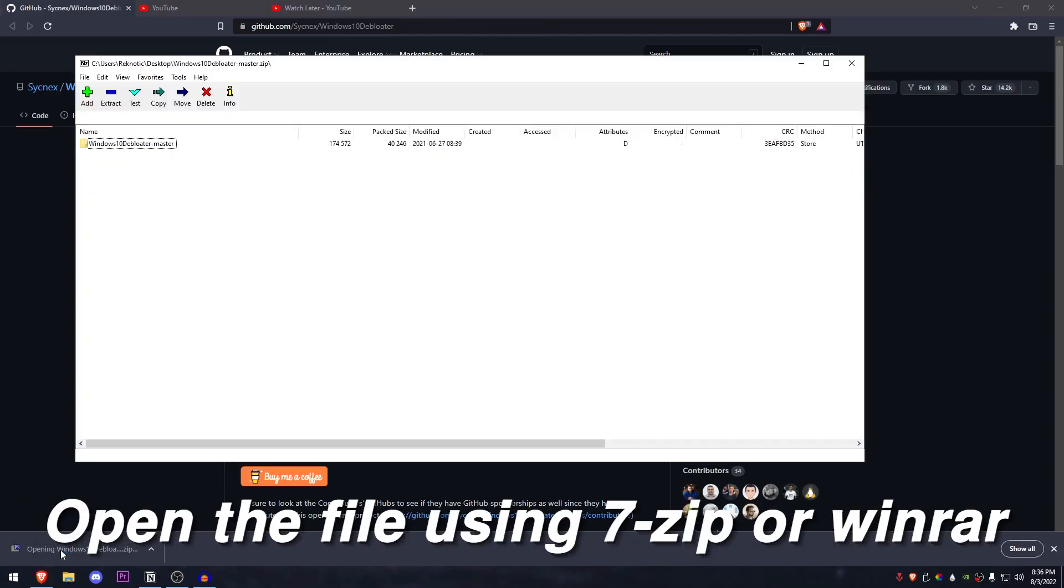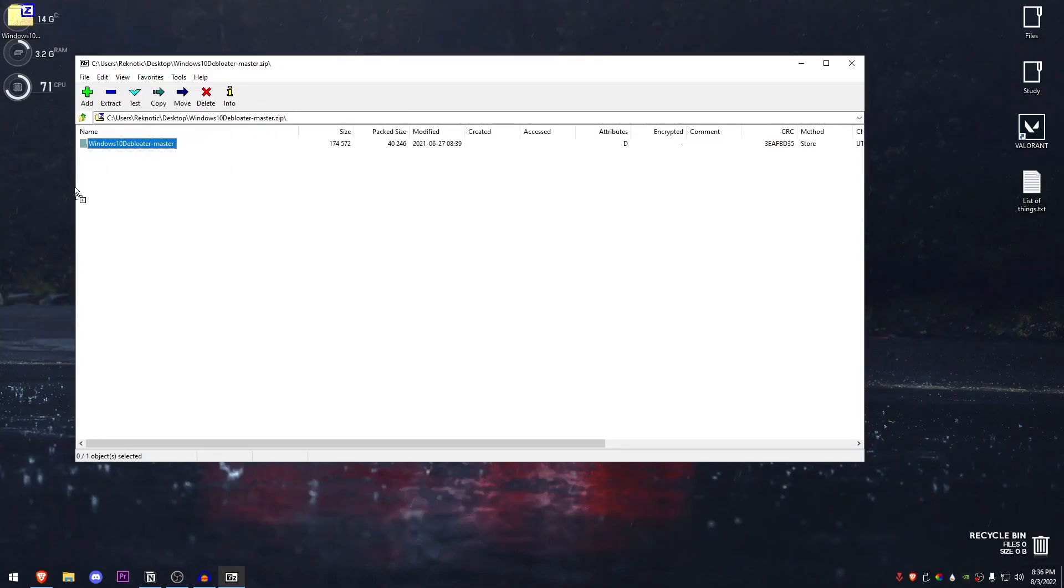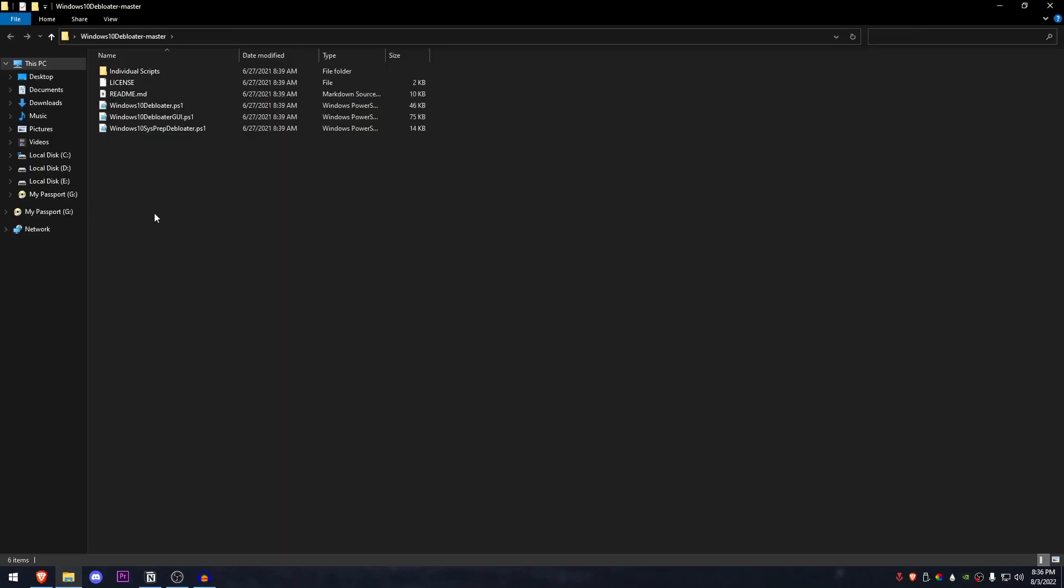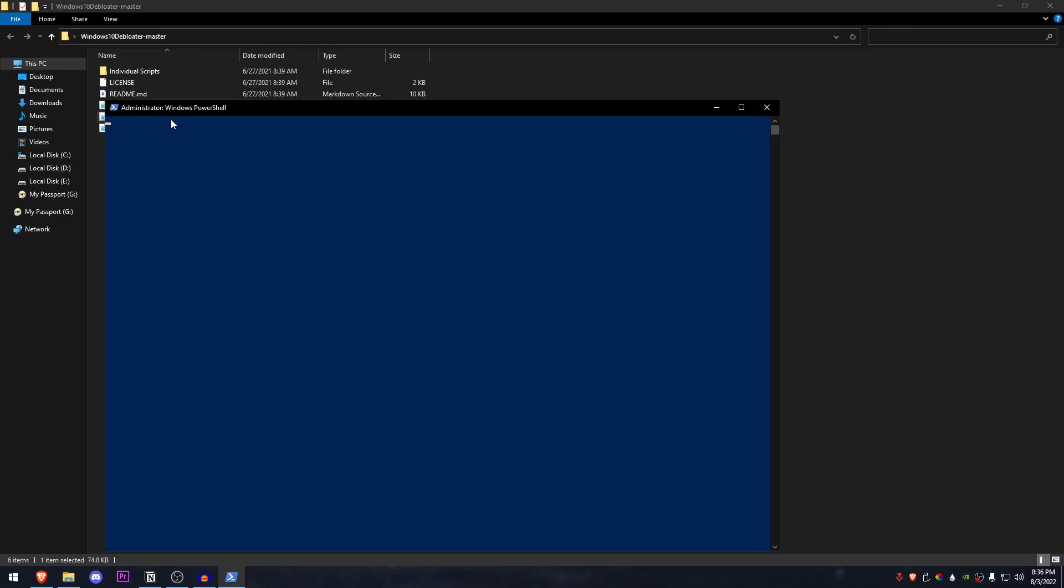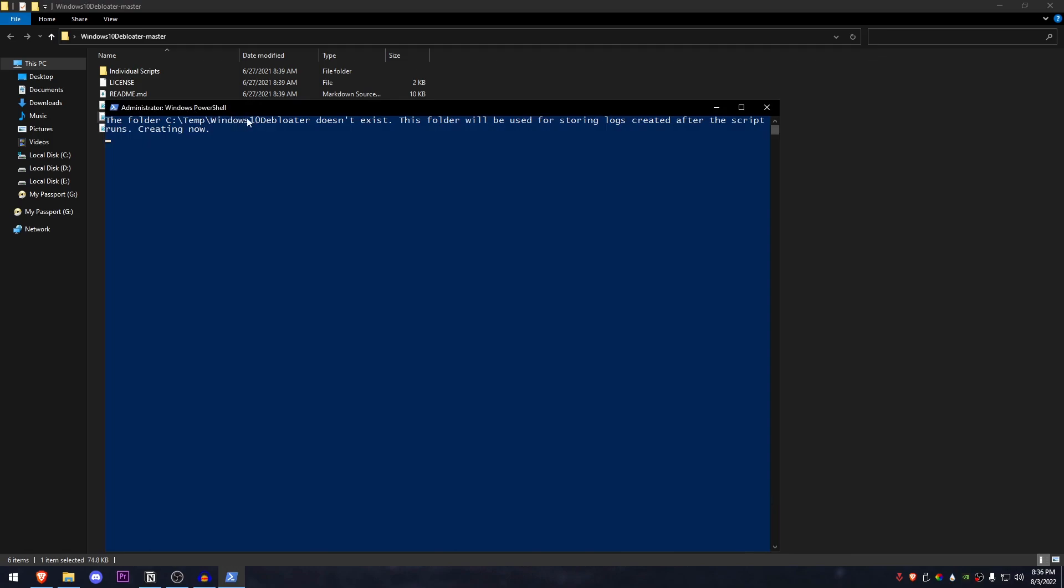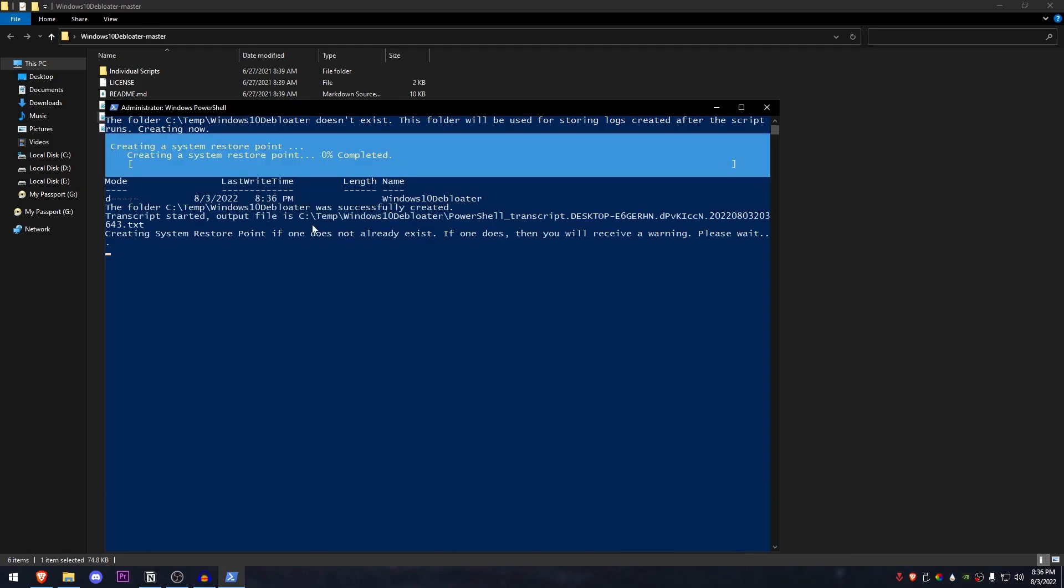Now you can go ahead and open it up using 7zip, Winrar or whatever you want and just drag this folder out. Once you have done that, go ahead and open up this folder and what we're going to be doing is running the Windows 10 Debloat GUI.PS1 as admin. Just make sure that it says administrator right here when you run it, otherwise it won't work properly and just let it do its work. It's going to go ahead, create a system restore point and then launch the application.